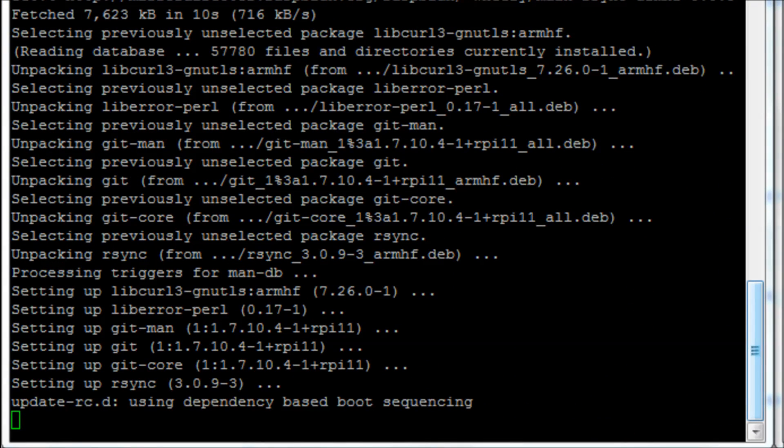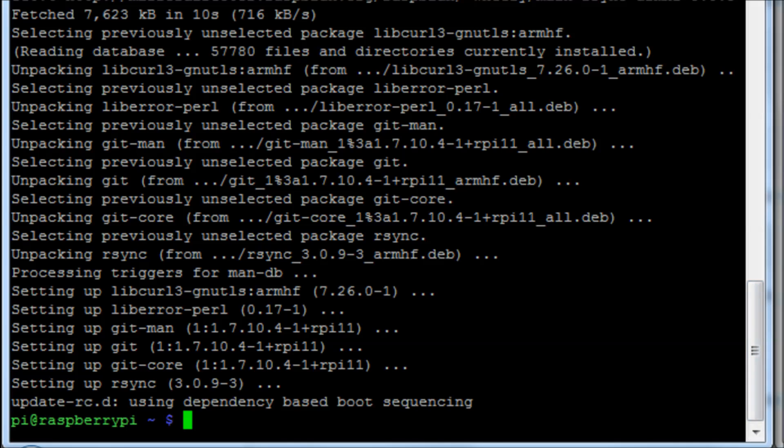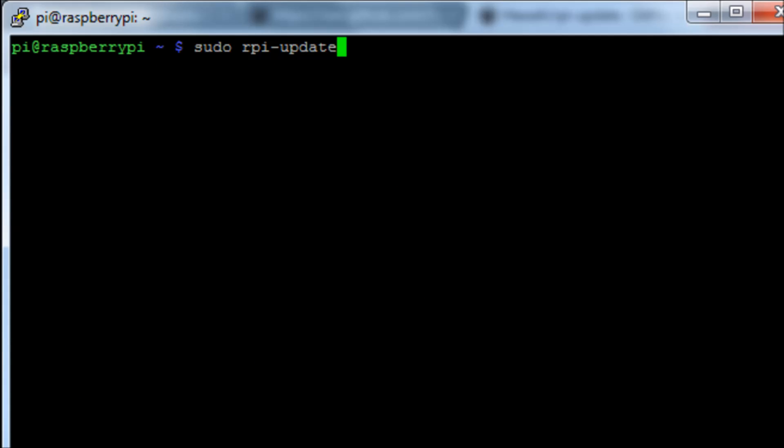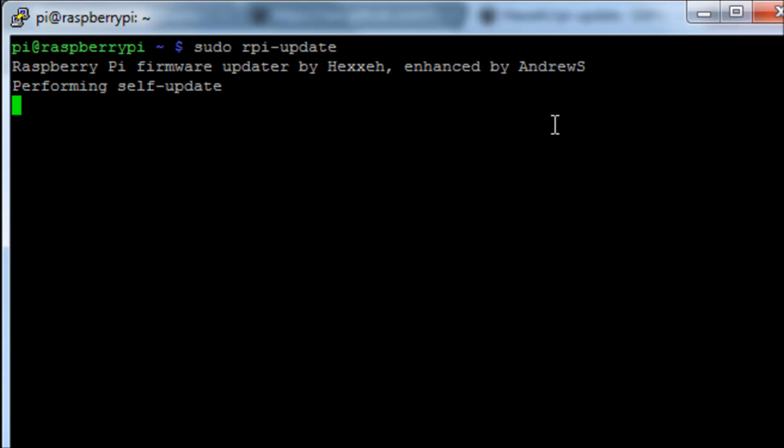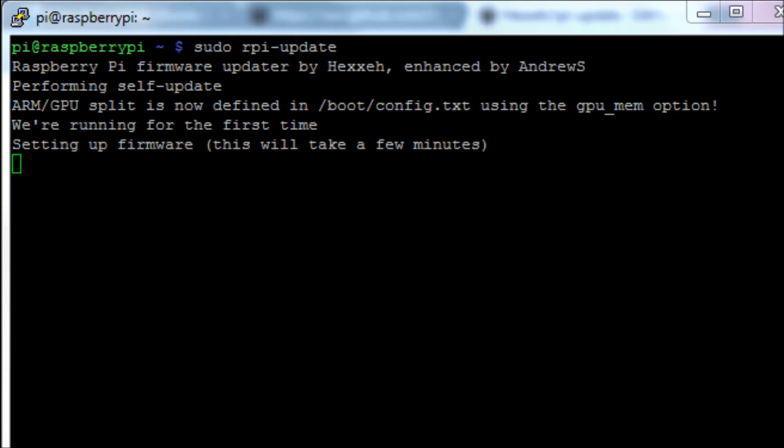It takes a little bit of time to let that go through and once that's done, we can then run the command sudo rpi-update. And this is the one that's actually going to talk to GitHub, pull down the software and then install it. It tells us that it was developed by Hexxeh and enhanced by Andrew S and a few details about that. Obviously it's identified that this is running for the first time.